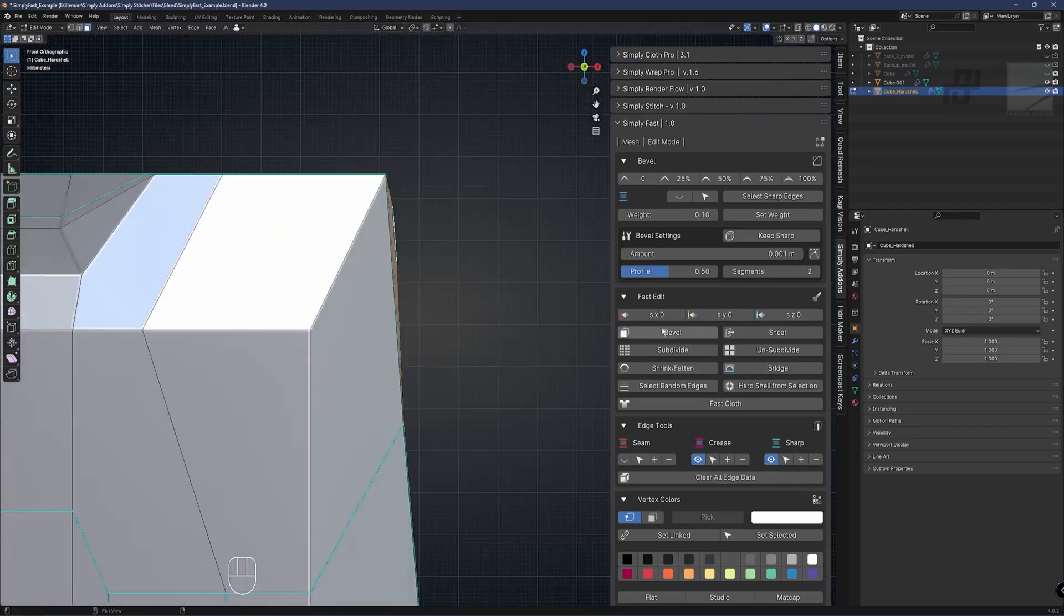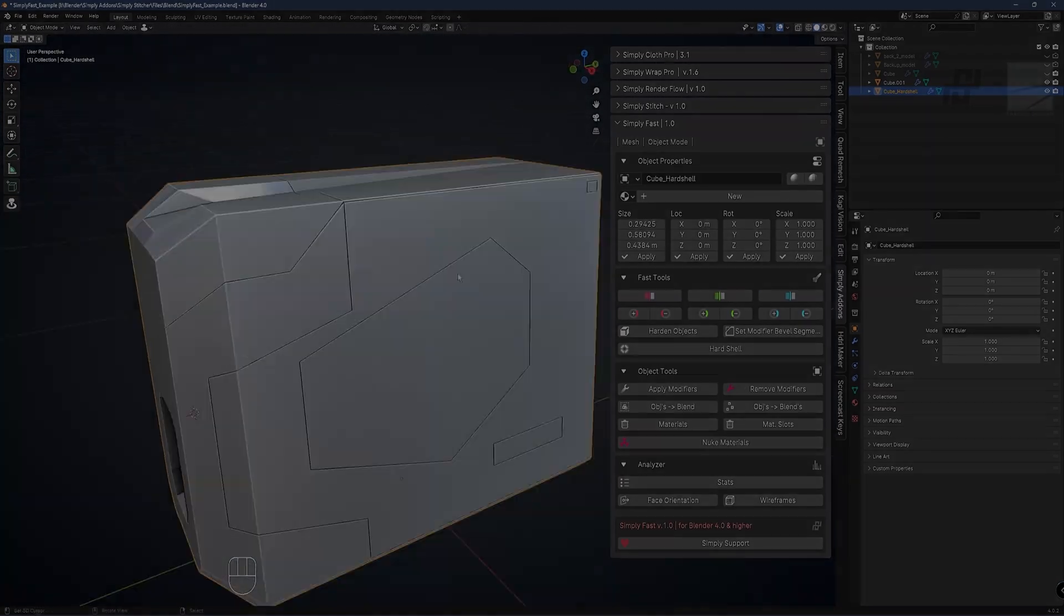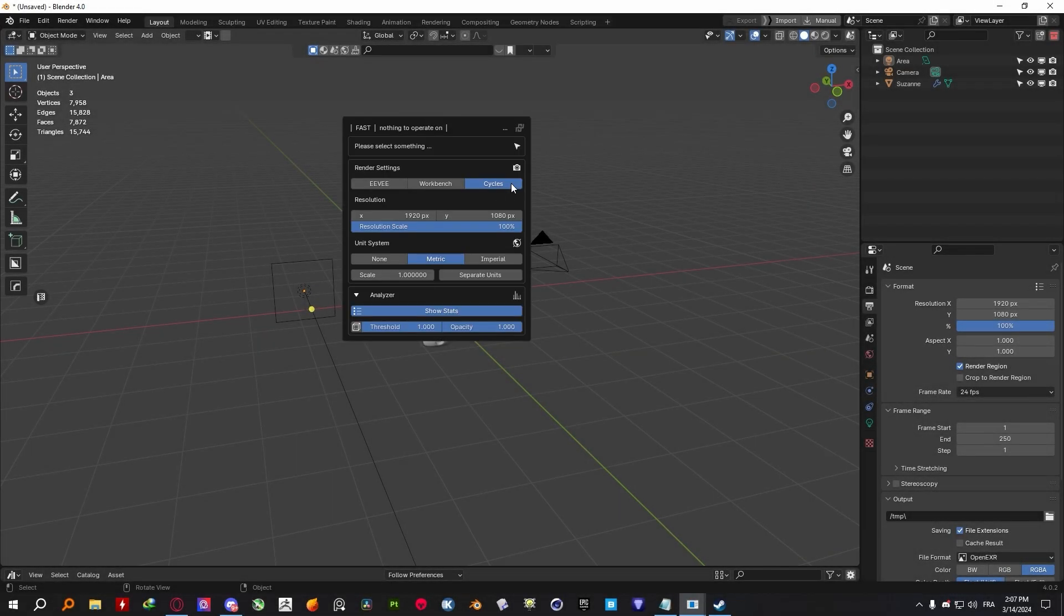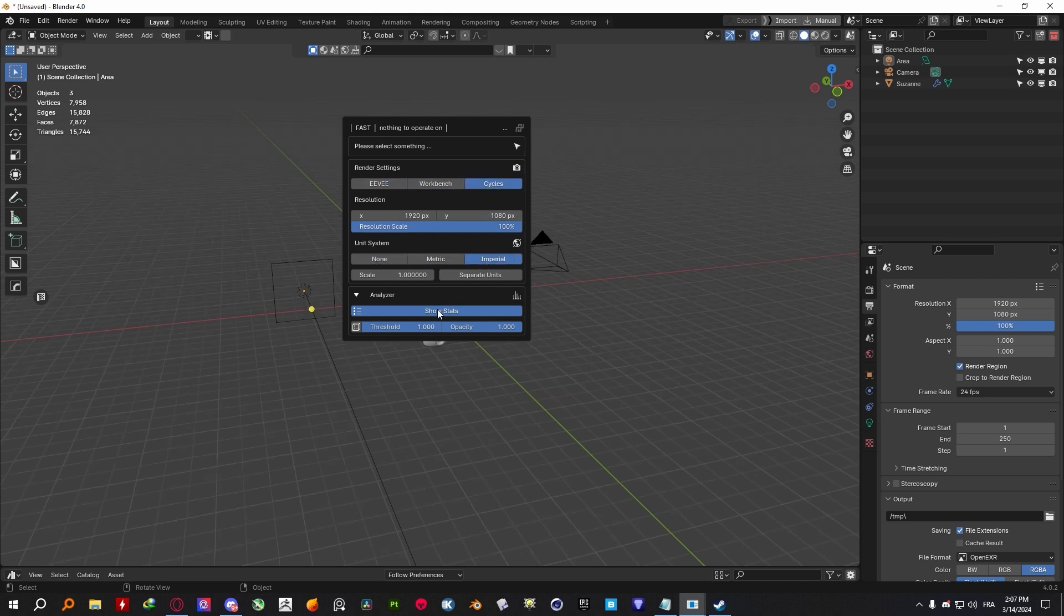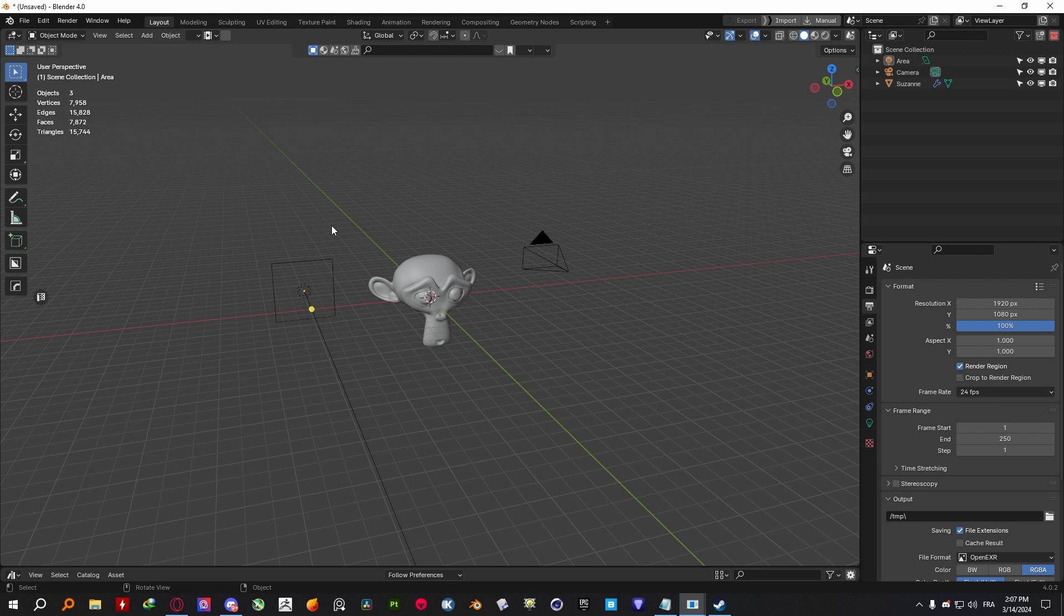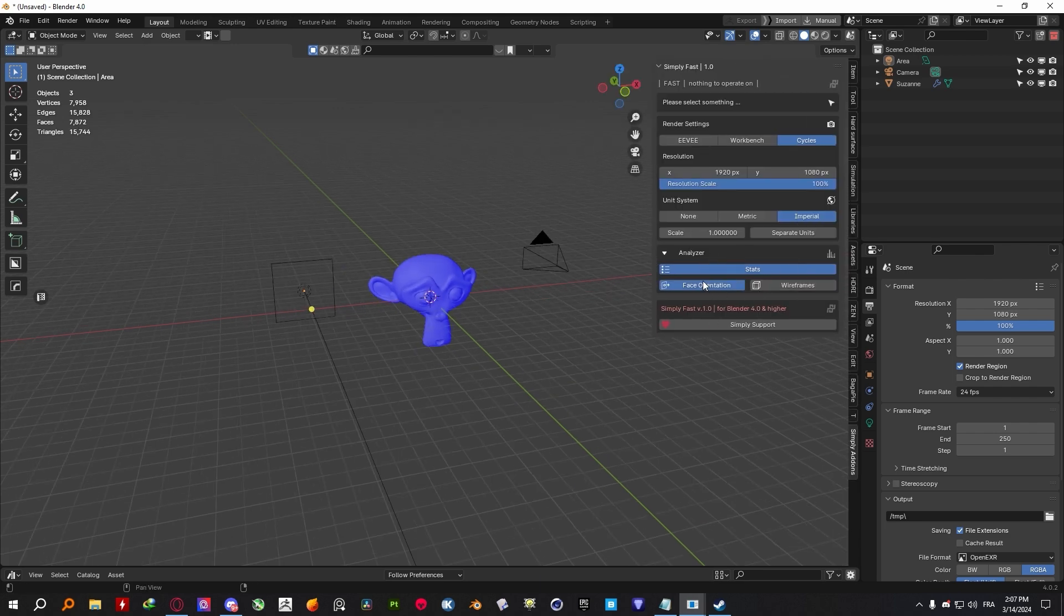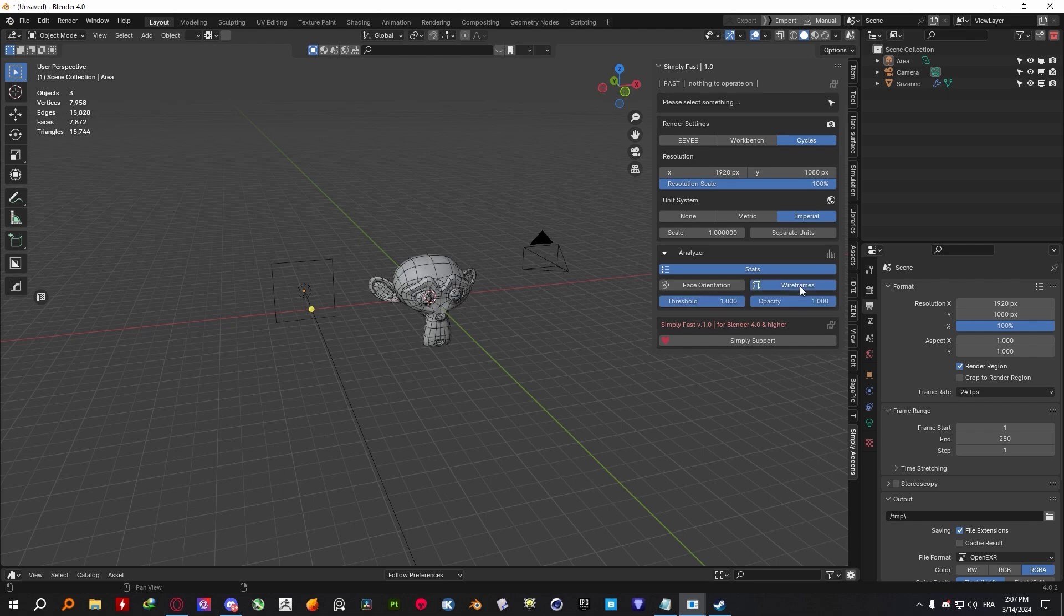Now that you know how this add-on works, let me dive deeper into the tools and the menus that you have access to. First things first, you will notice that even if you haven't selected any object, you are still gonna get a couple of tools to change your render engine, resolution, and your project's unit system, as well as some additional tools to show your stats, display face orientation, and even toggle your viewport to wireframe mode.